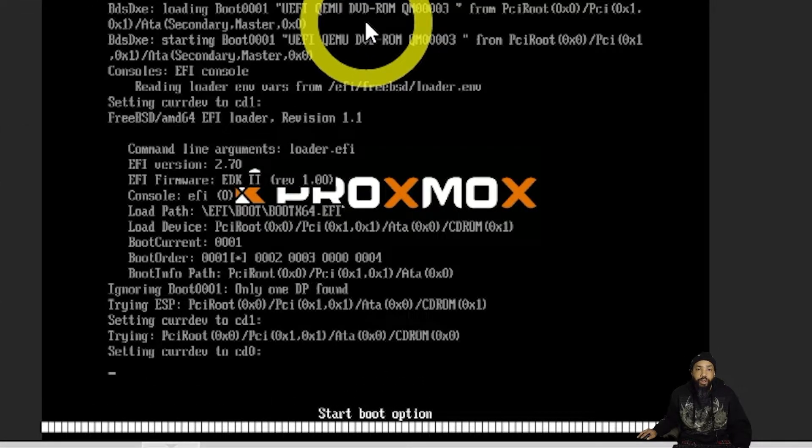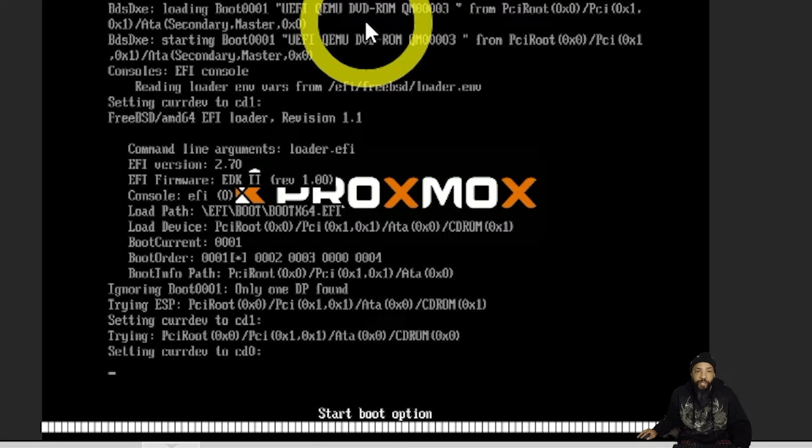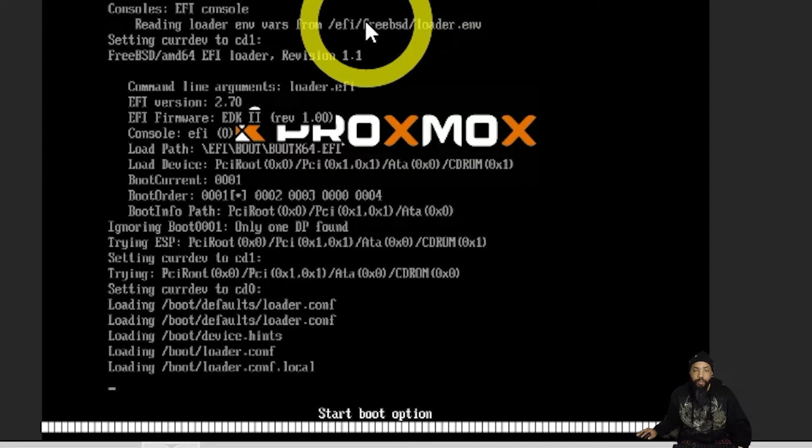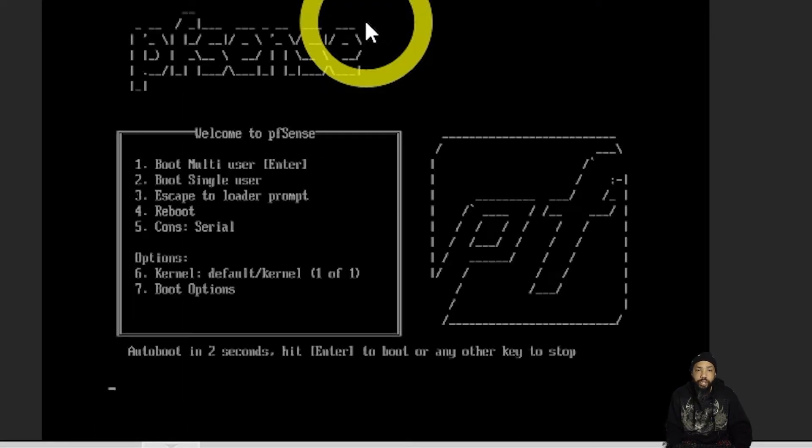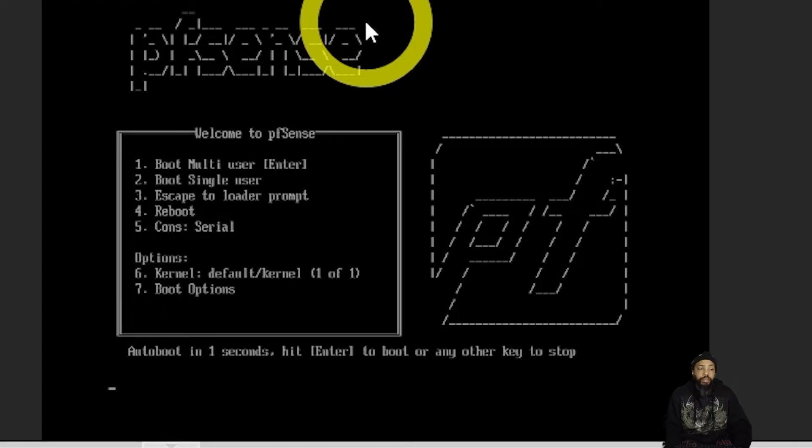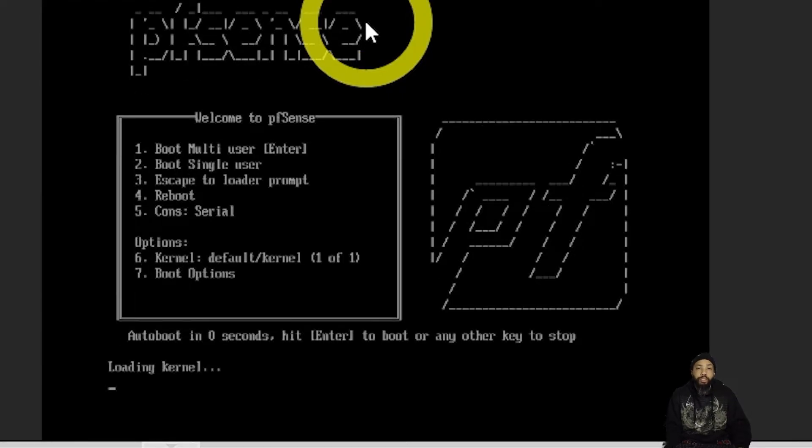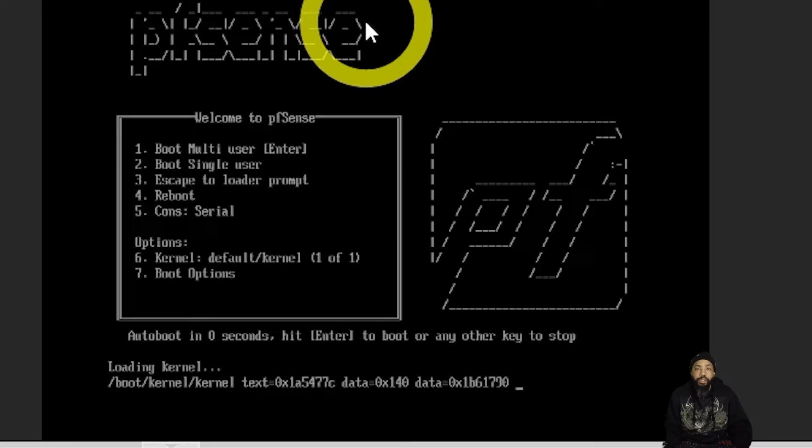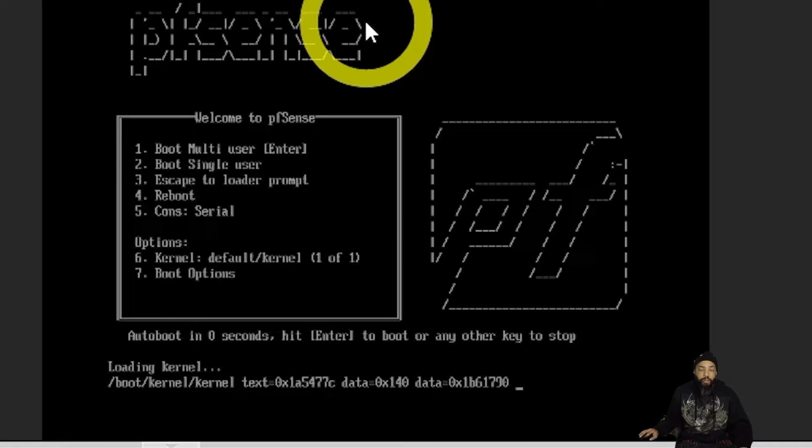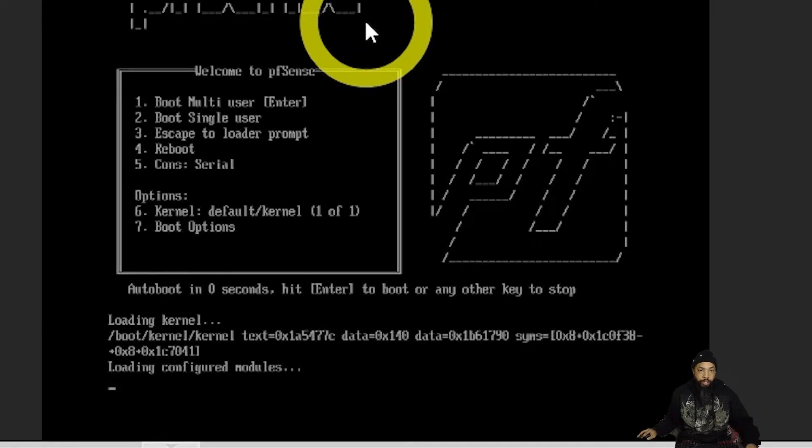So we're starting it up for the first time and I'm just going to let it real time do its thing. We're going to let it boot kernel and all that good stuff.